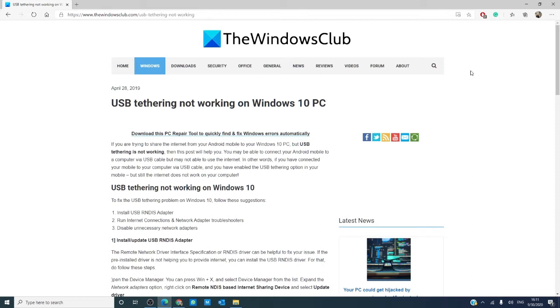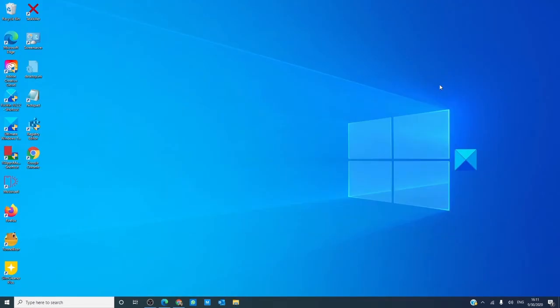As always, for more in-depth information, we will link an article in the description down below. As a precaution, consider creating a system restore point before making any changes to your system.